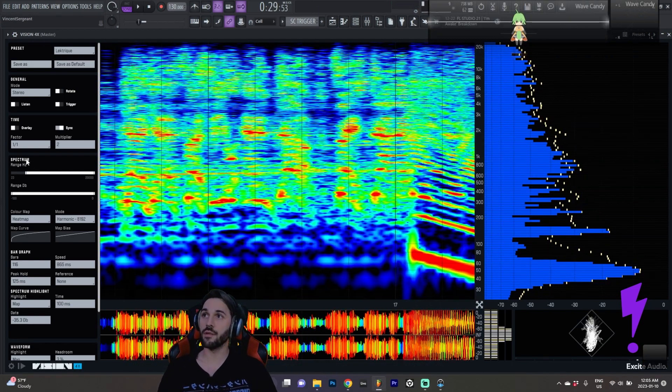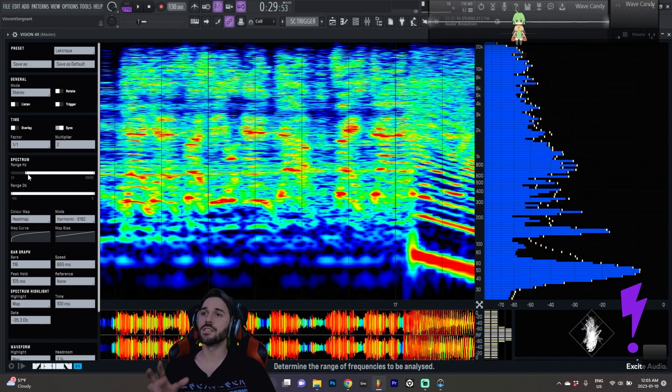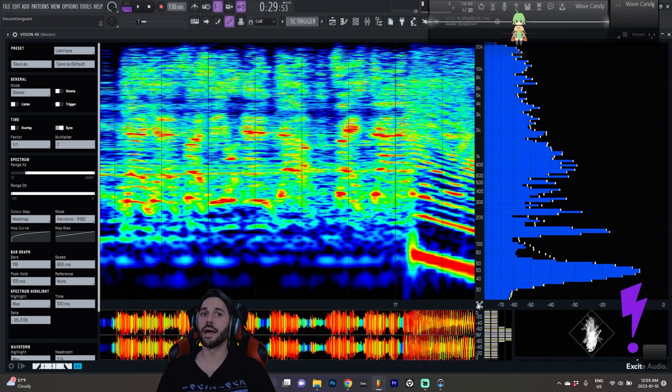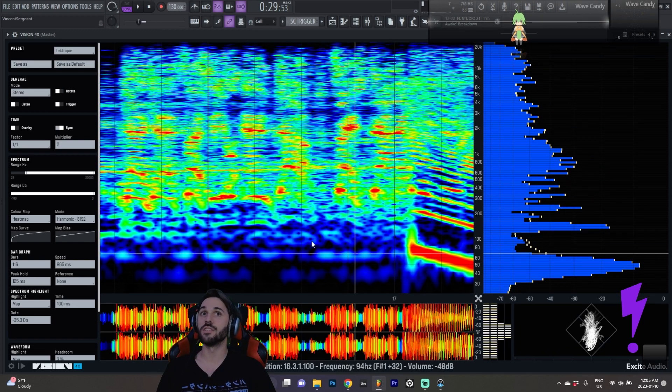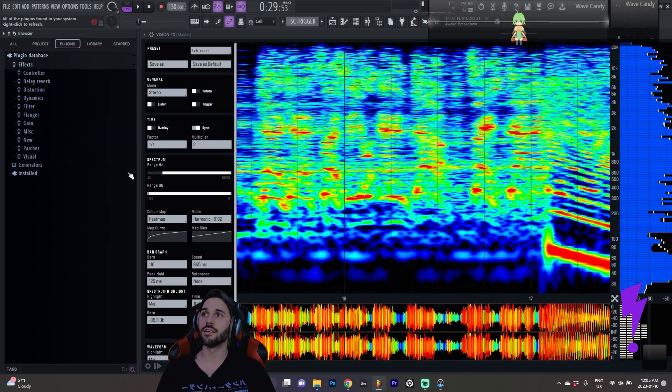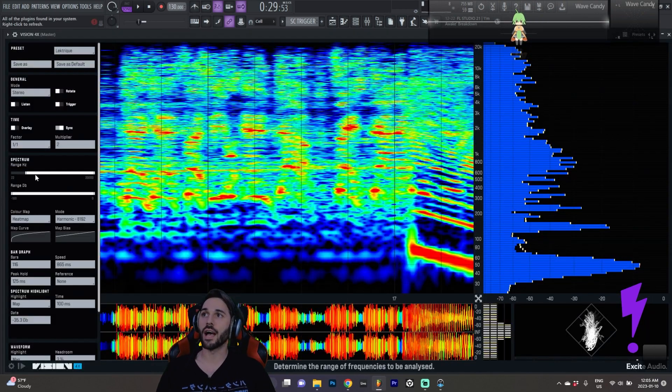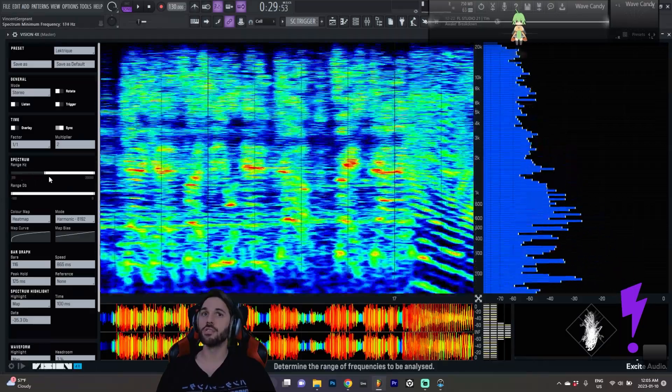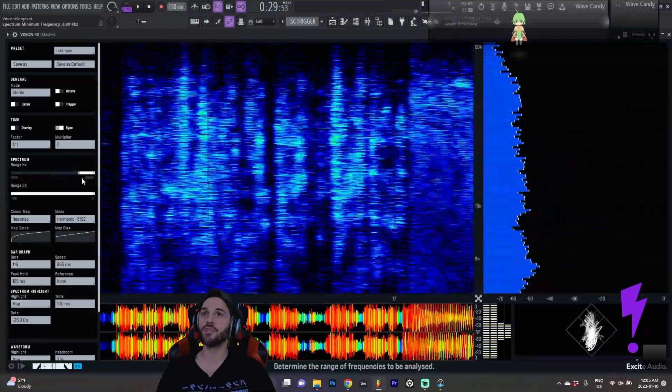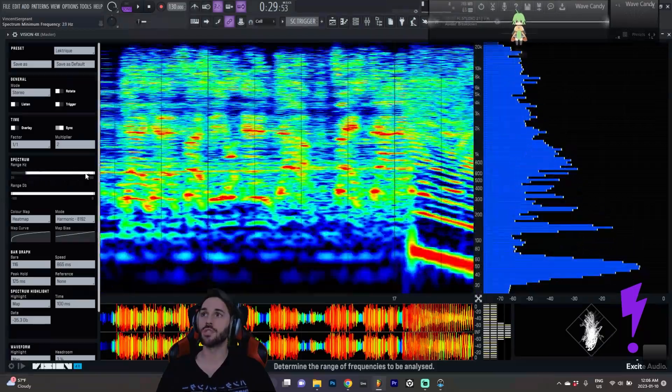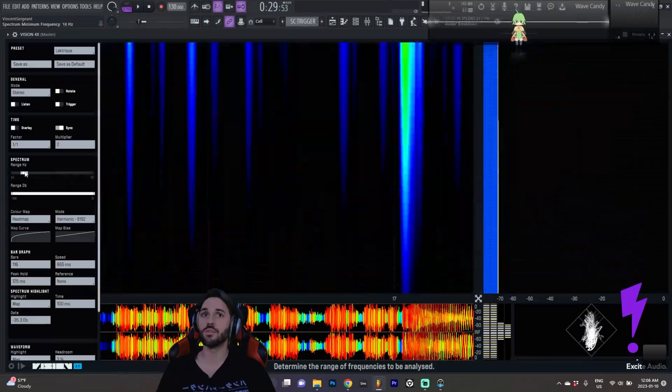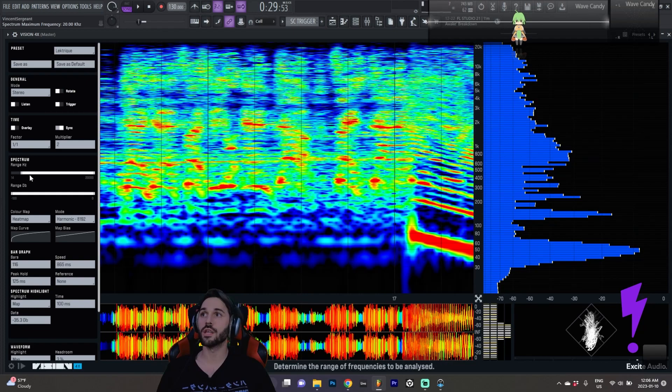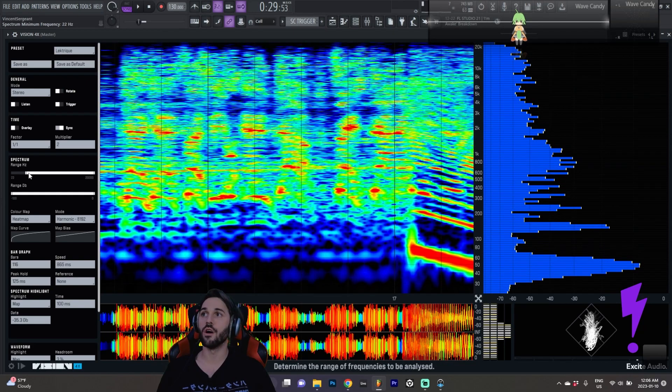Then we get to the spectrum. This is really where most of my excitement and attention has been going. So we can change the range. We can zoom in in certain sections which is very useful if you want to get a closer look at a certain part of the spectrum.